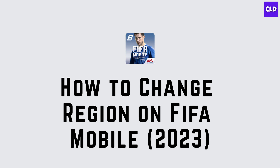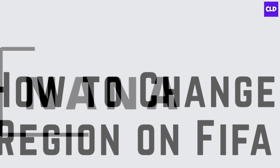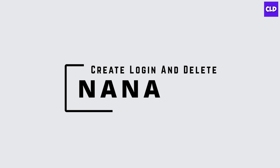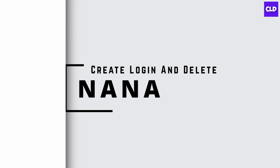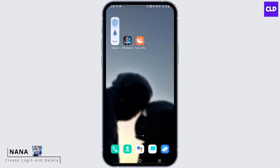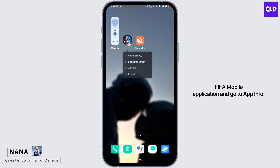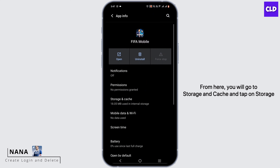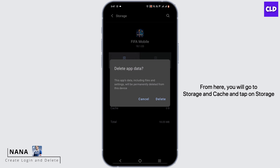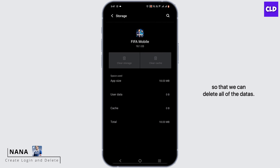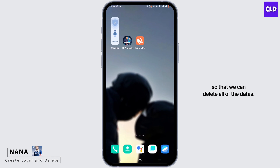How to change region on FIFA Mobile. Hey guys, I'm Nana from Create Login and Delete. First and foremost, press and hold your FIFA Mobile application and go to App Info. From here, go to Storage and Cache and tap on Storage so that we can delete all of the data.